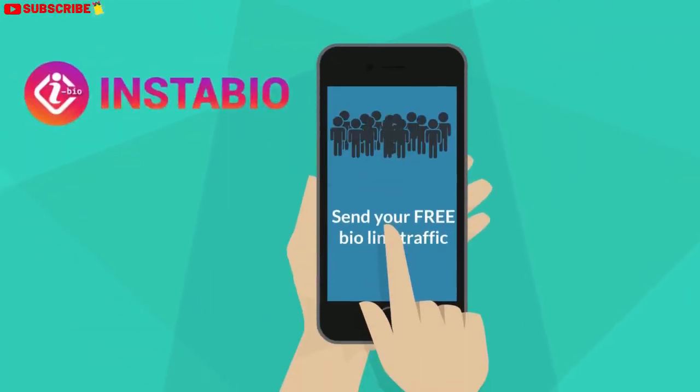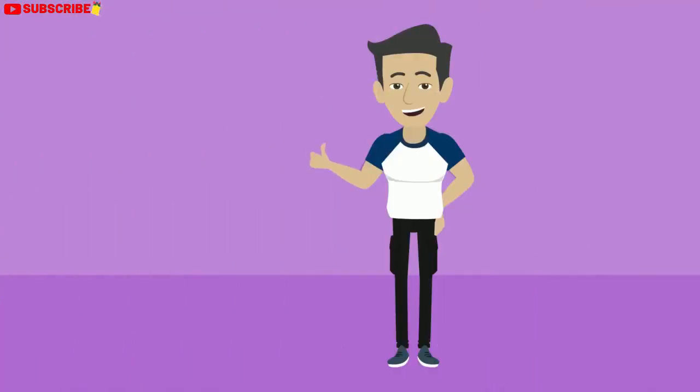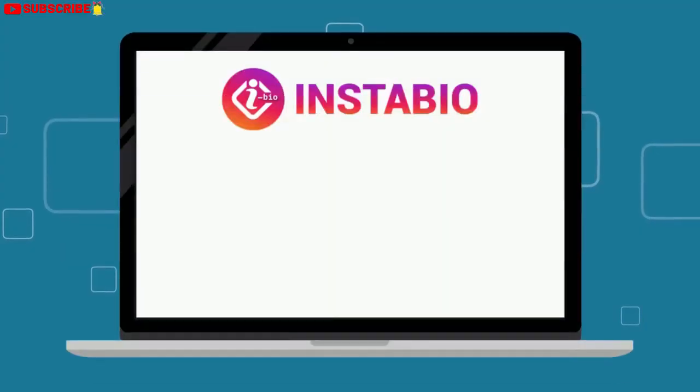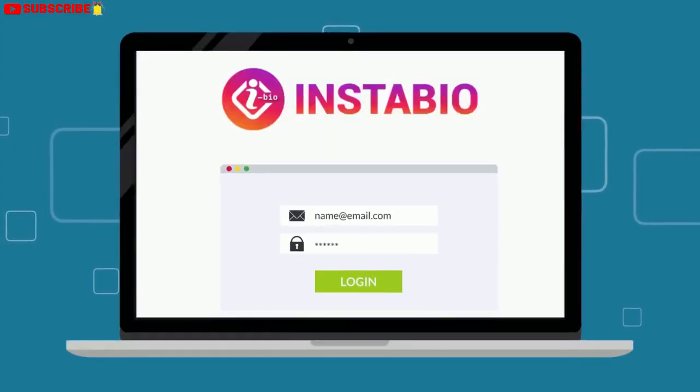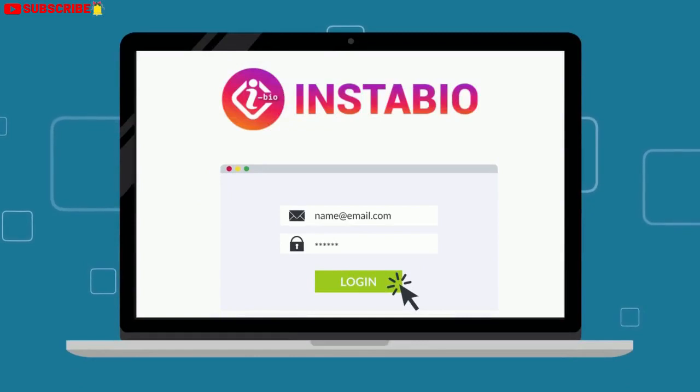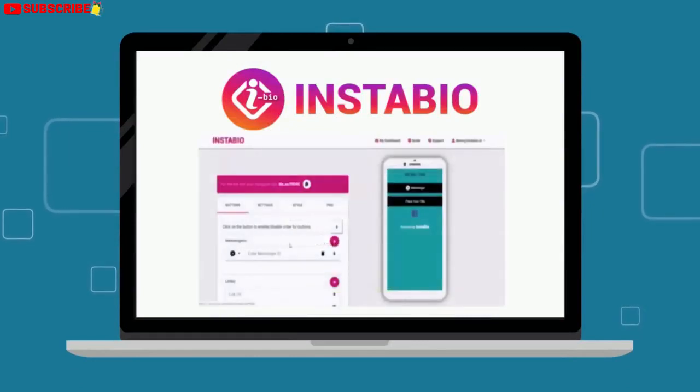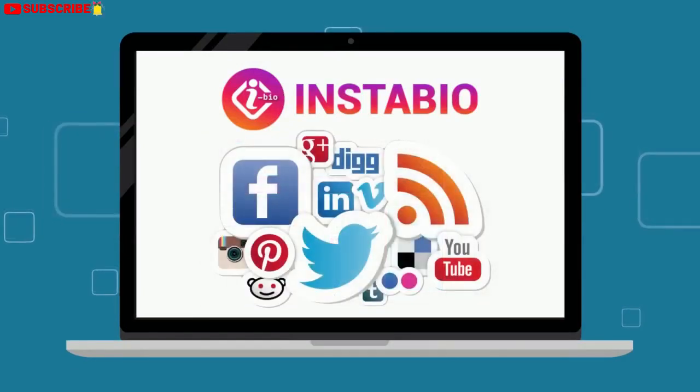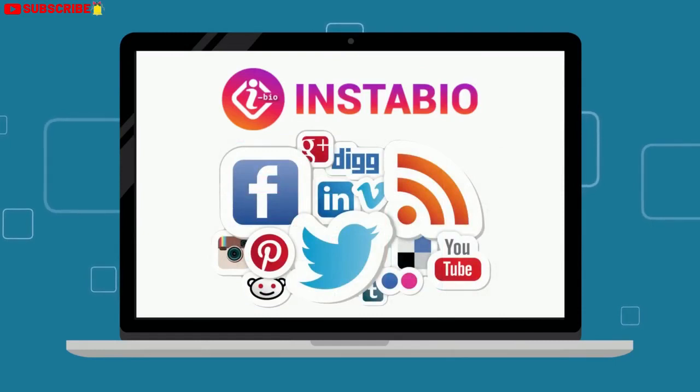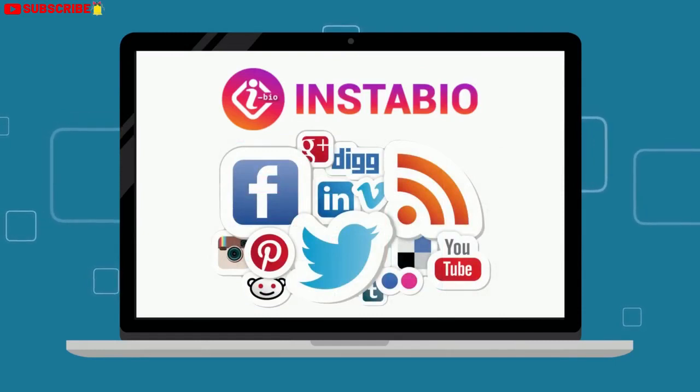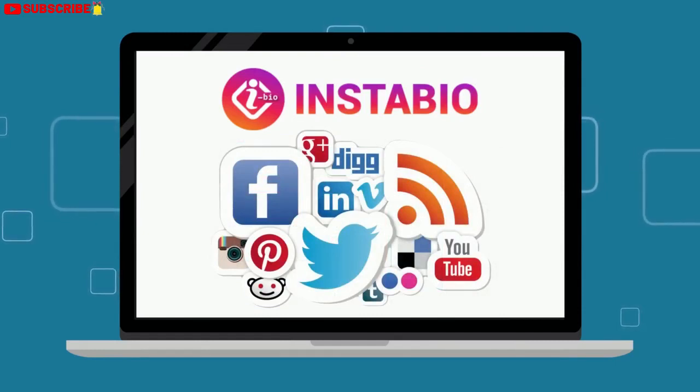The point is, with InstaBioBuilder, you can send your free bio link traffic anywhere you want. Instagram BioBuilder is super easy to use. Just log in to the cloud-based tool from any device that has internet access, create your own custom bio profile page, then you can customize and add links to other social profiles or content with just a few clicks of your mouse.